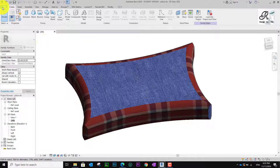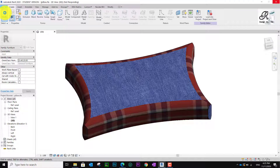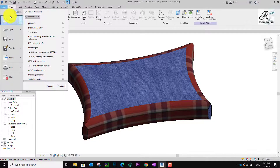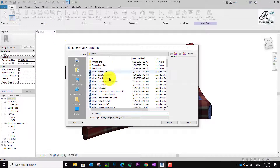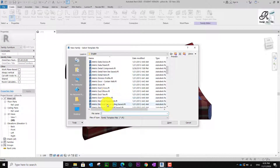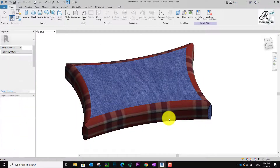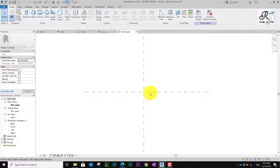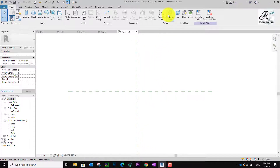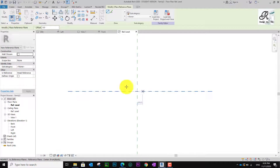The first thing we need to do is create a new project. Let's go to File — just wait a minute because my computer is slow. Now let's find Use on Family and we choose the Metric Furniture template. Please open and wait for it to load. This is the workspace.